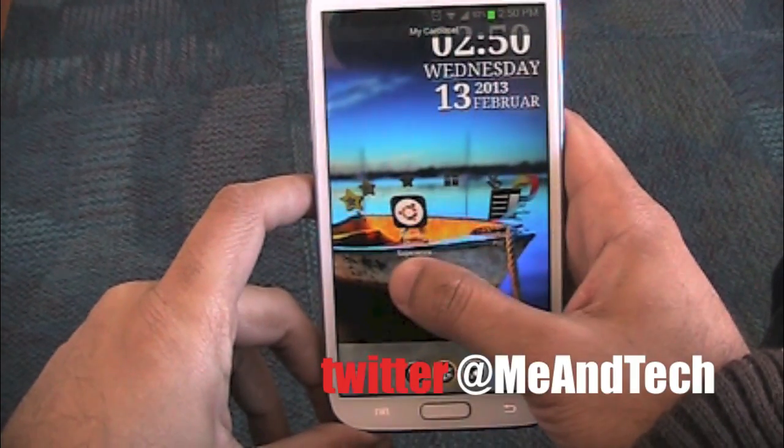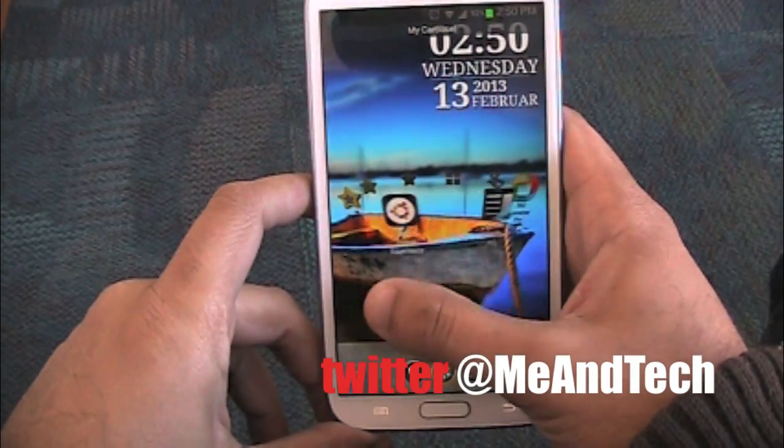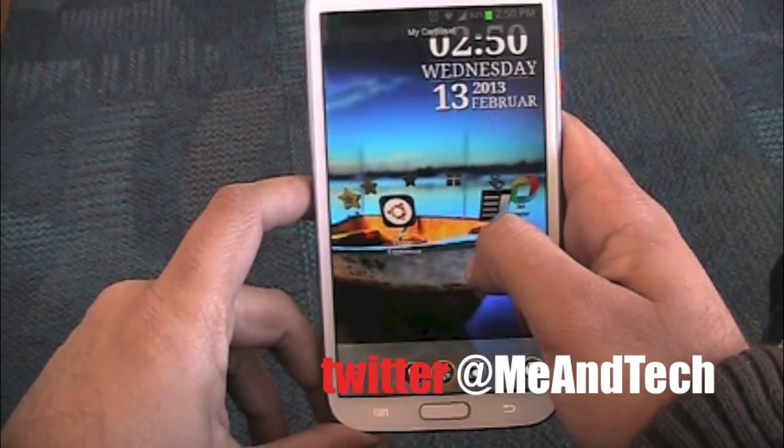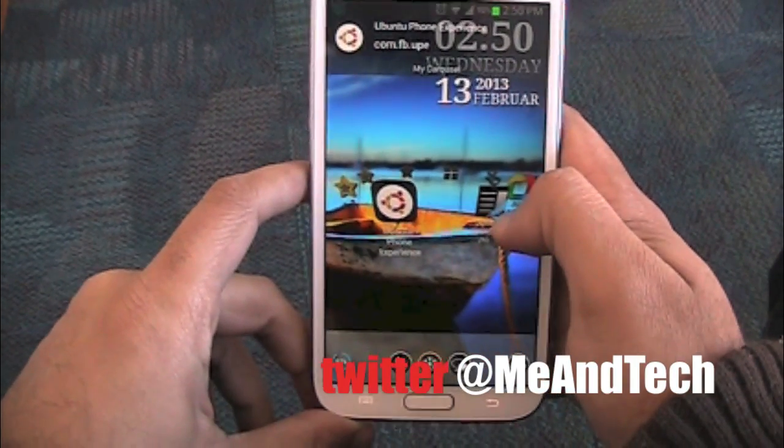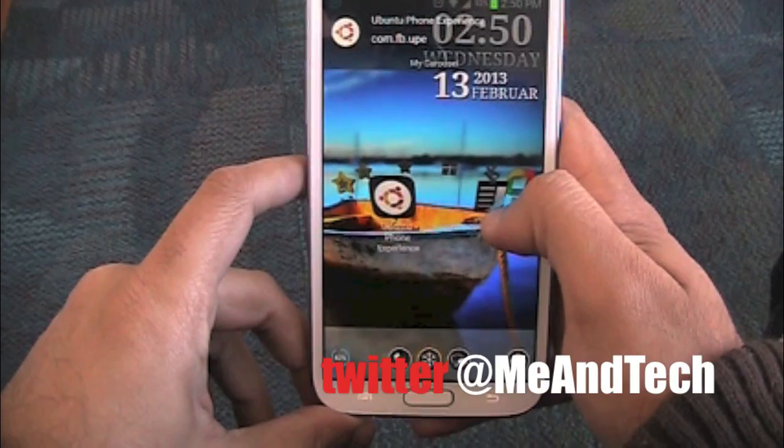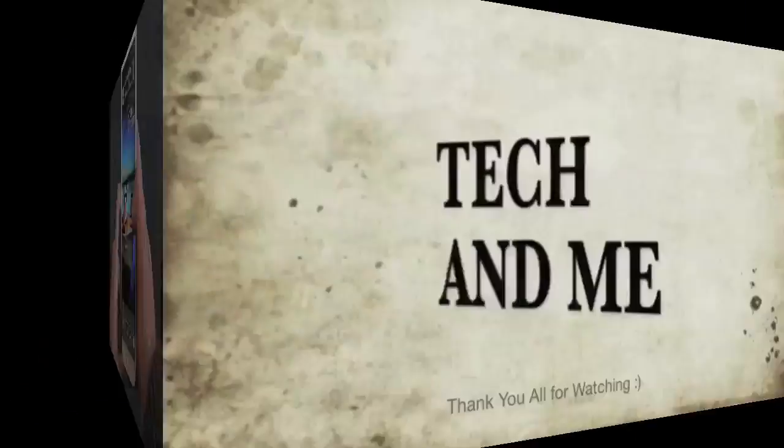What's up NRA fans, Tech and Me is back and this time we have a quick look at 5 launchers, so let's get to it.